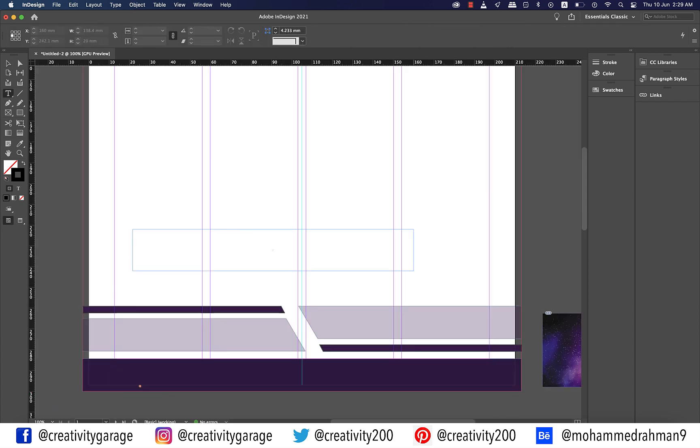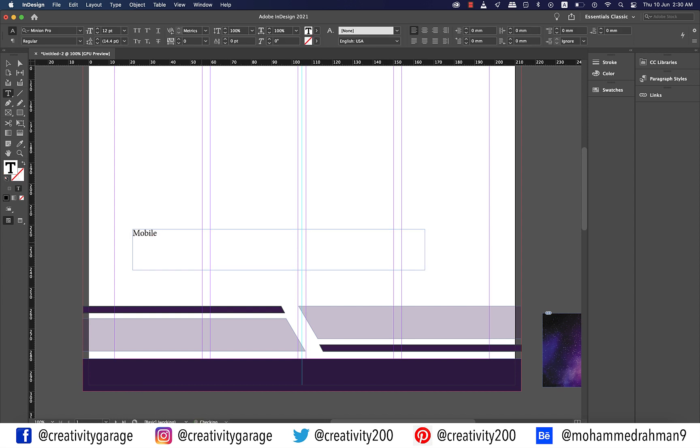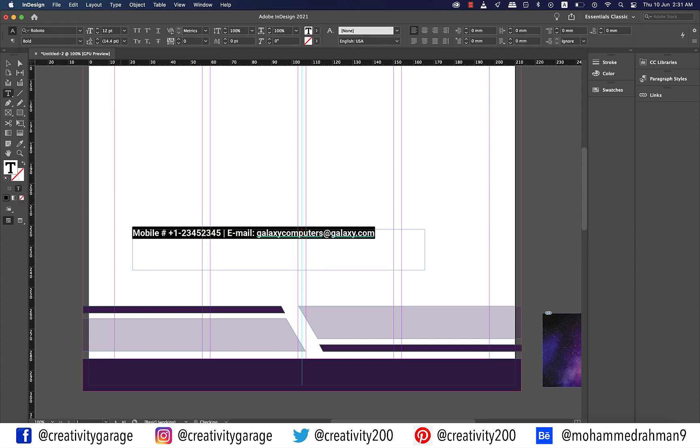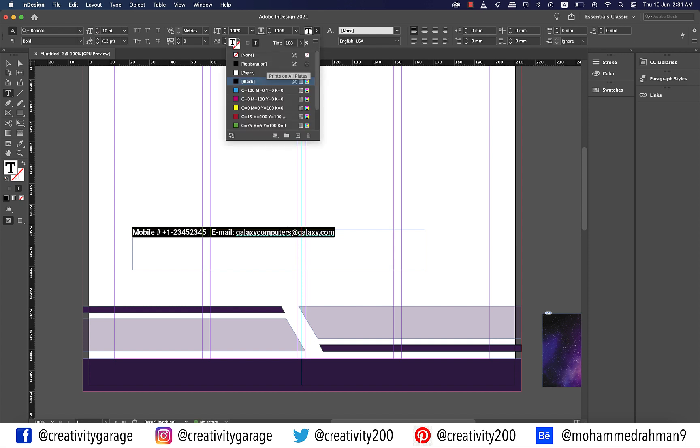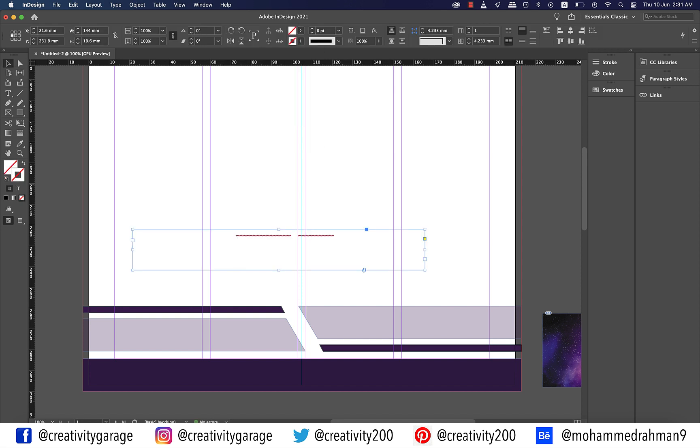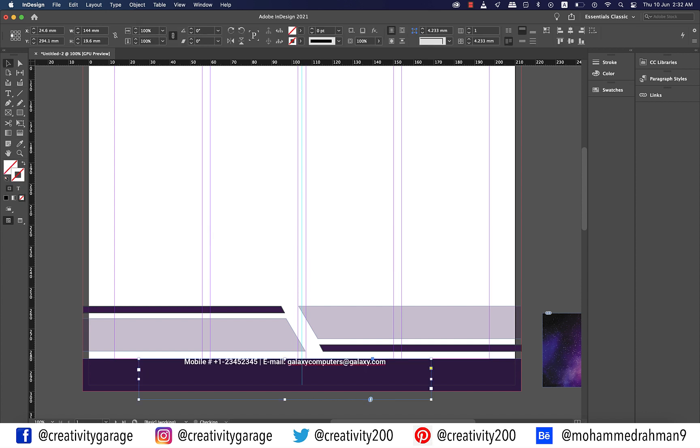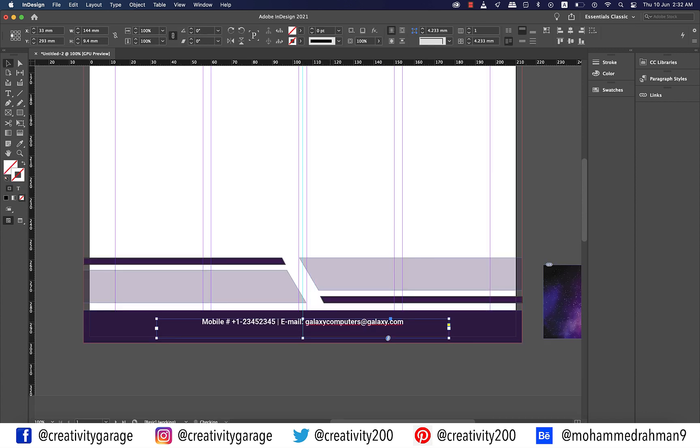Let's grab the text tool and make a text box and type in the mobile number and email. I'll change the font to Roboto Bold and size to 10 points and since we'll be placing it on top of the bottom rectangle we'll have to also change the font color to white. Let's also center align it. Now place the text in the center of the rectangle.